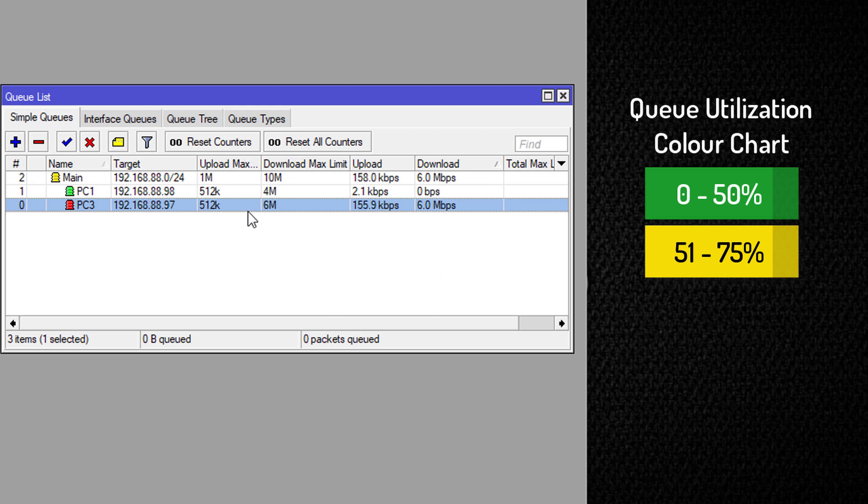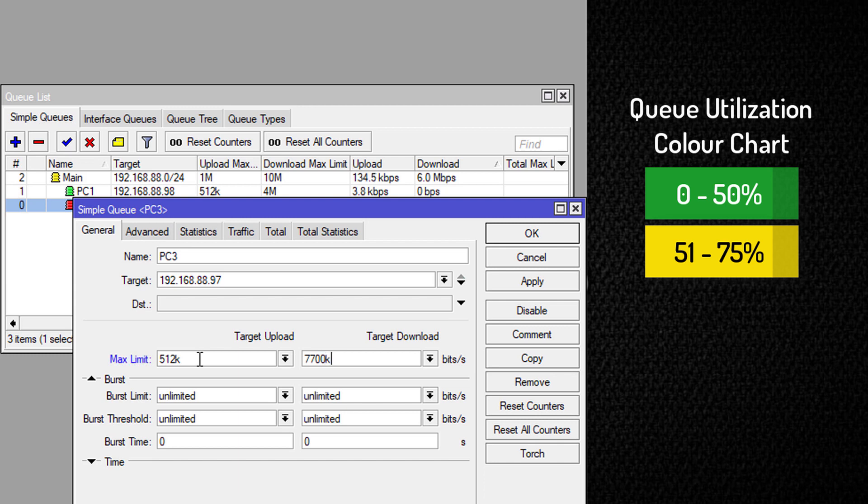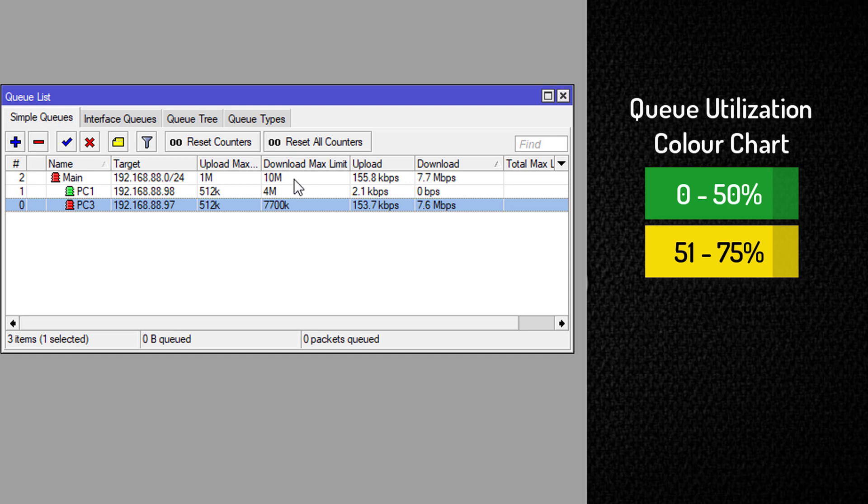And red we've seen with this queue is between 76 to 100%. So if we increase this queue to say 77 megs, then this main queue now should turn red as we see here.